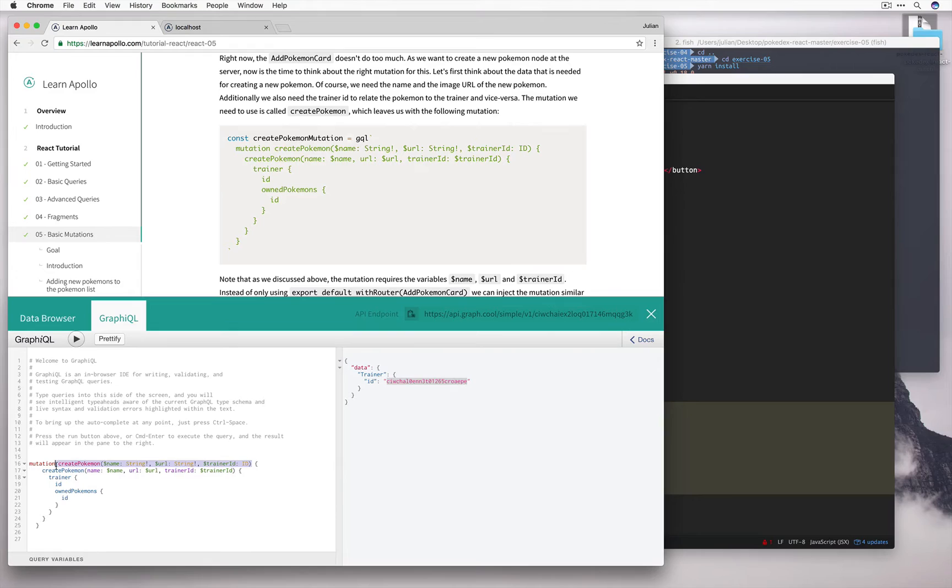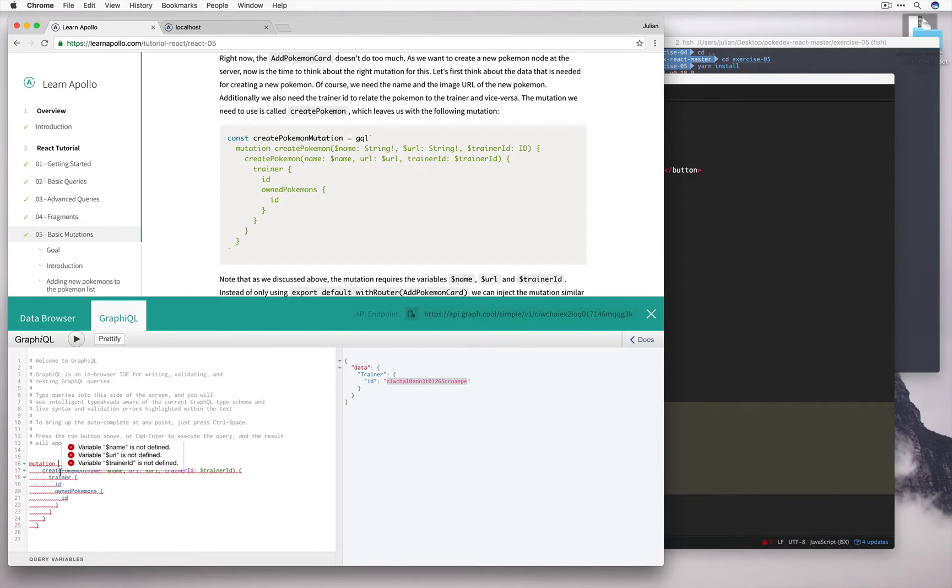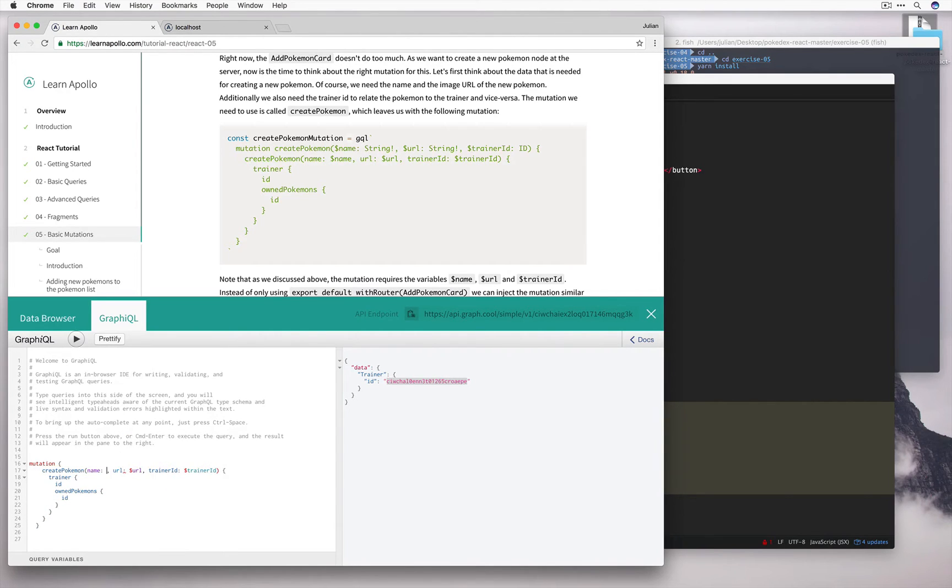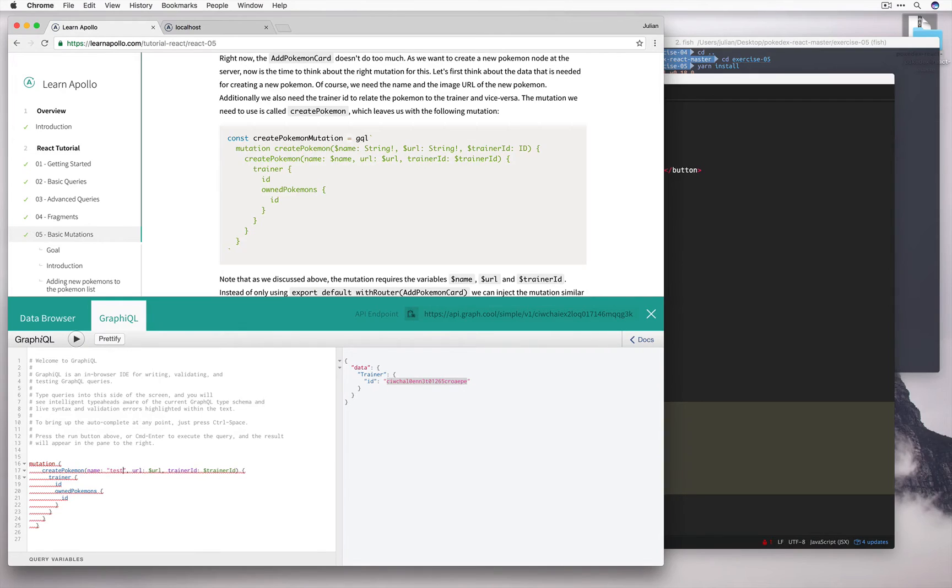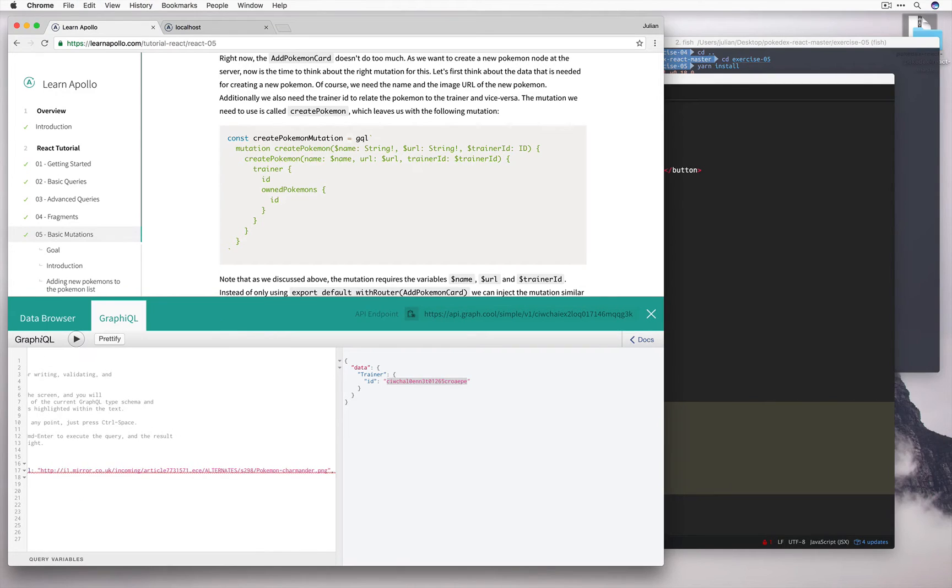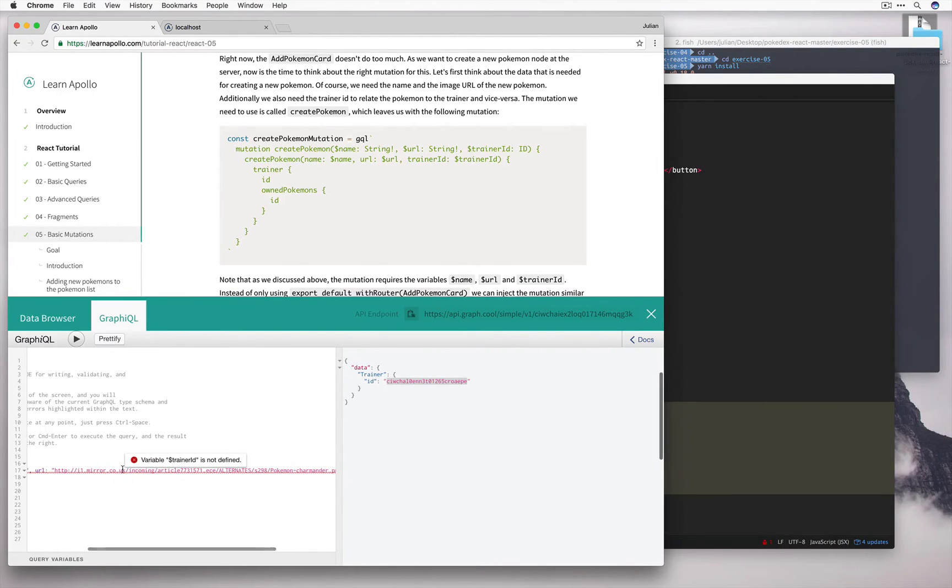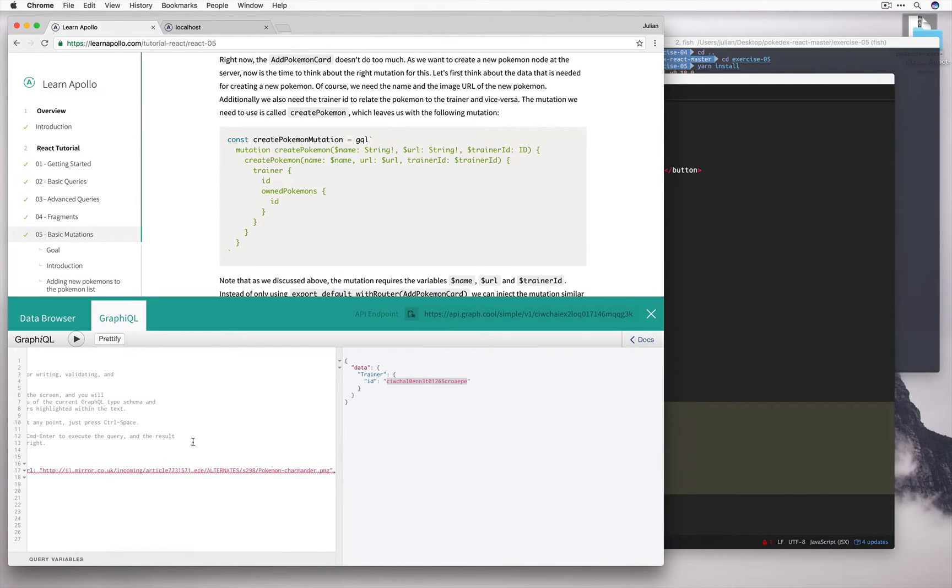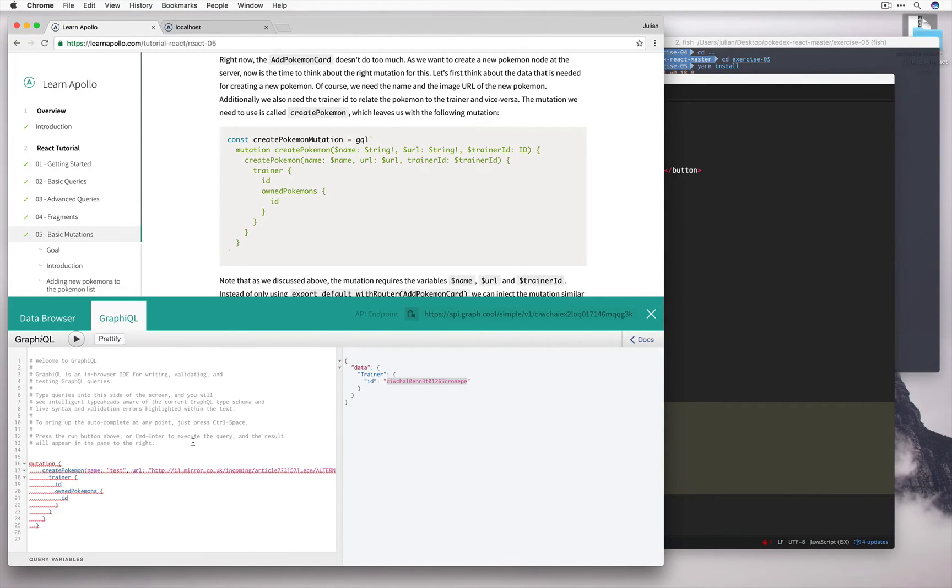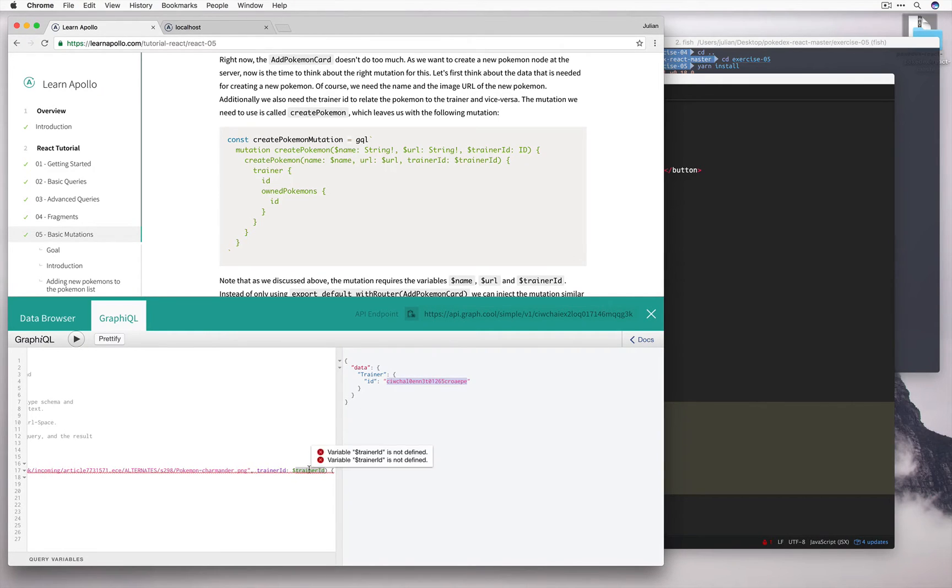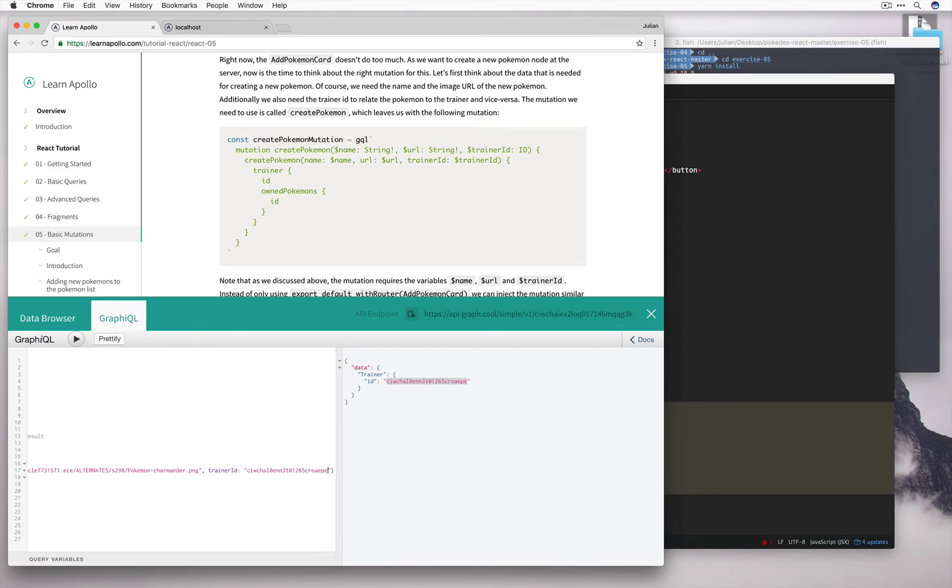I'm going to remove the name, just call it a general mutation. And instead of defining these as variables, I'm just going to come up with some temporary values to test this out. Paste this in. And finally, for my trainer ID, go ahead and copy this and paste this in.